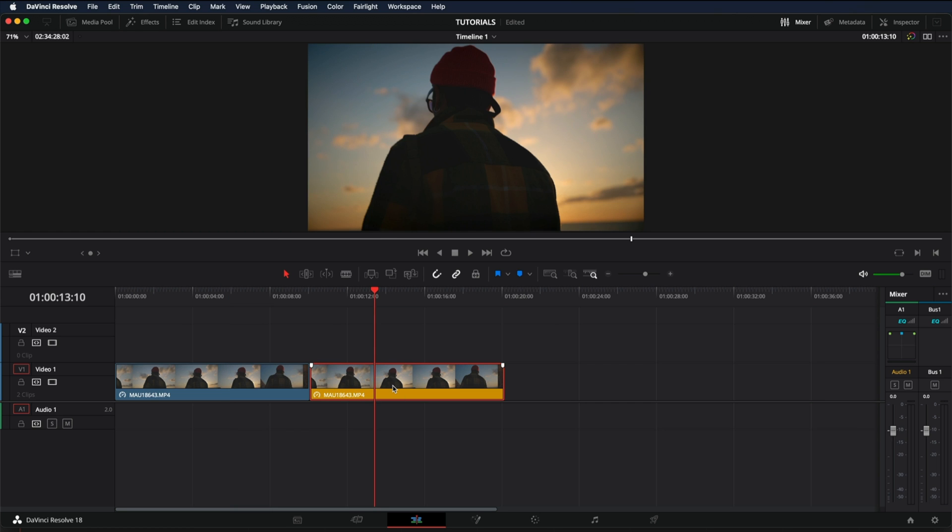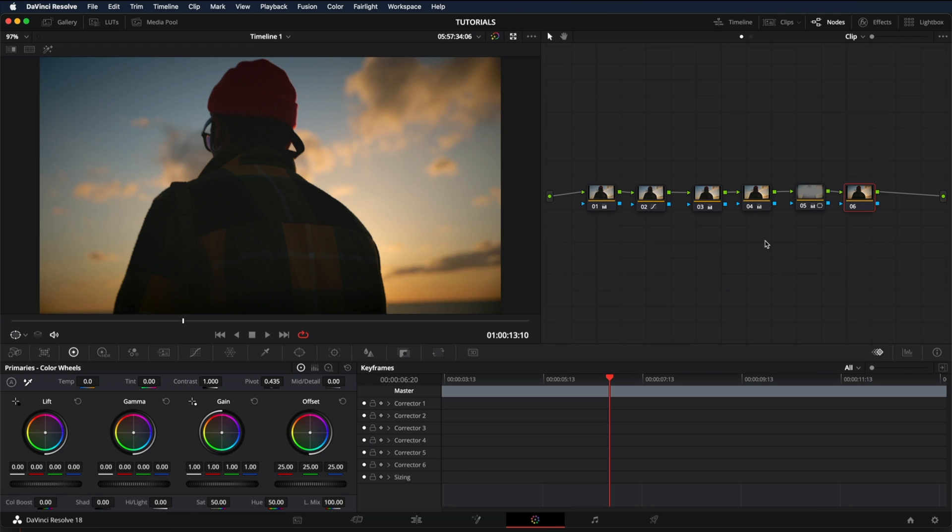So in order to see the before and after we're going to have to go into the color tab. As you can see this one has a little color grade. There are many ways to see the before and after of your color grade.